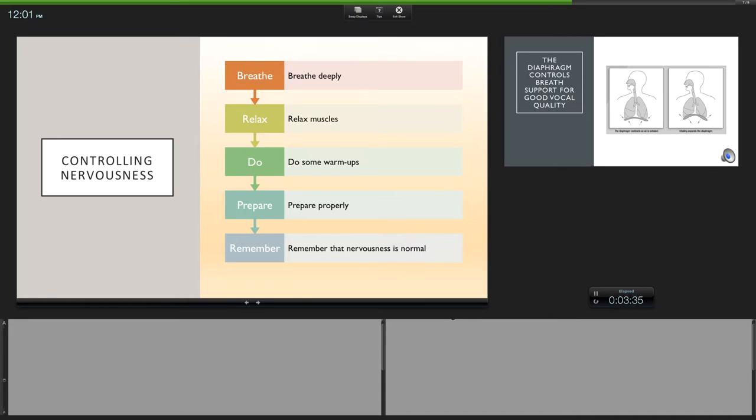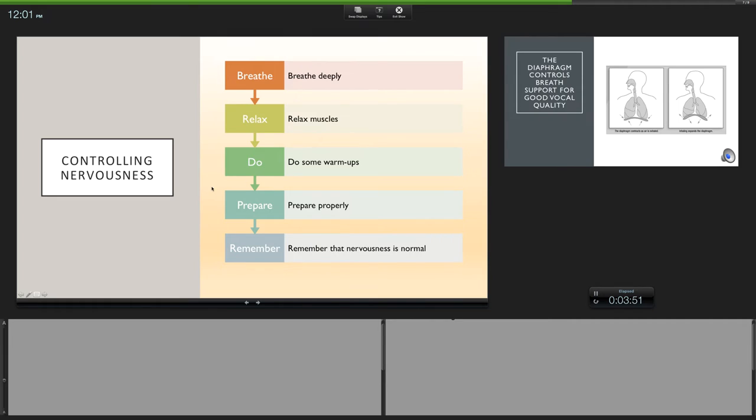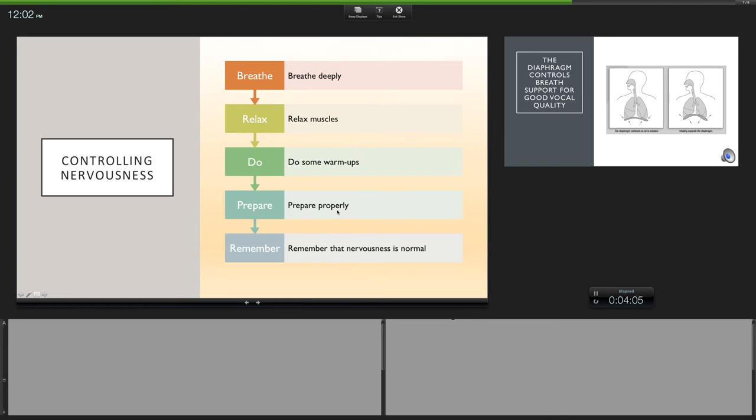So while you're thinking about this, I want you to try to breathe deeply, relax your muscles. Even your voice, right now, if I relax my muscles, I'm just relaxing. You can do some warmups. Warm up your tongue. Do some singing. Relax. Prepare properly. If you have all your work prepared, you have all of your research done for the story, you will not be as nervous. And remember that nervousness is normal.